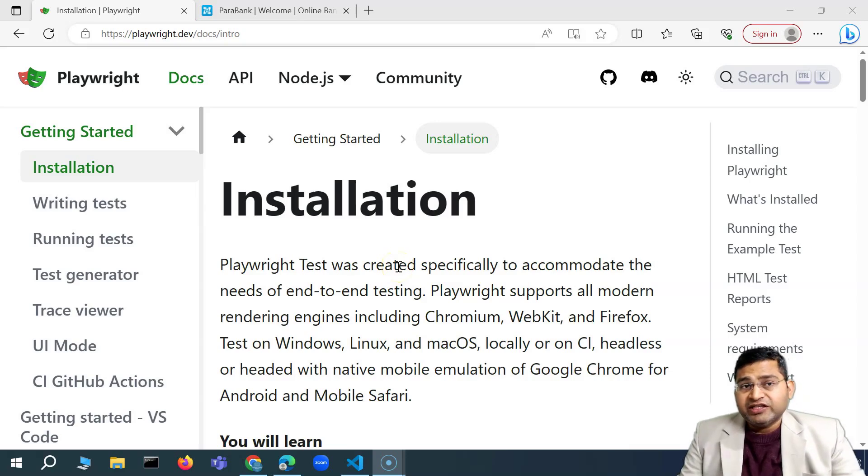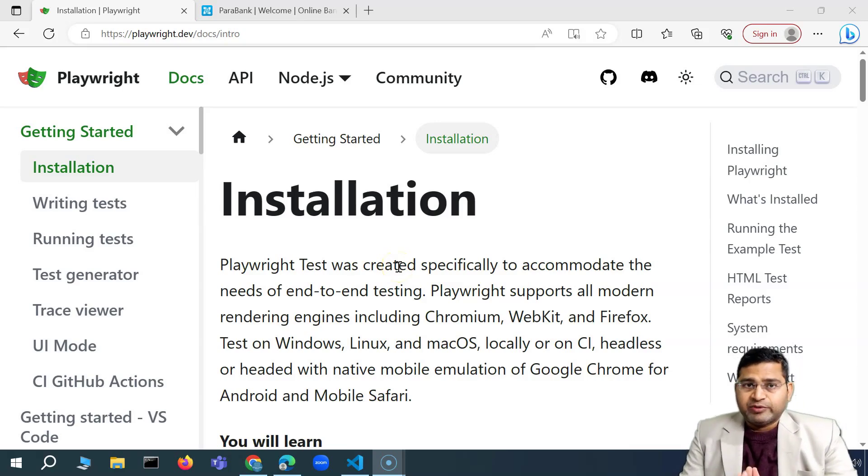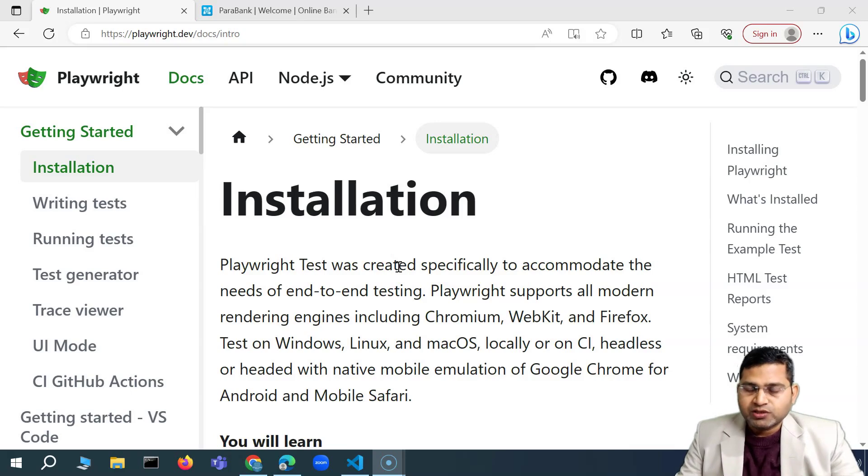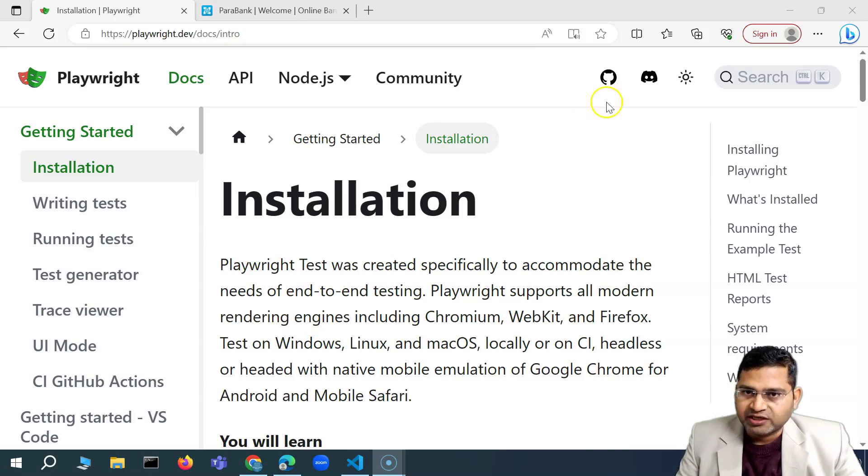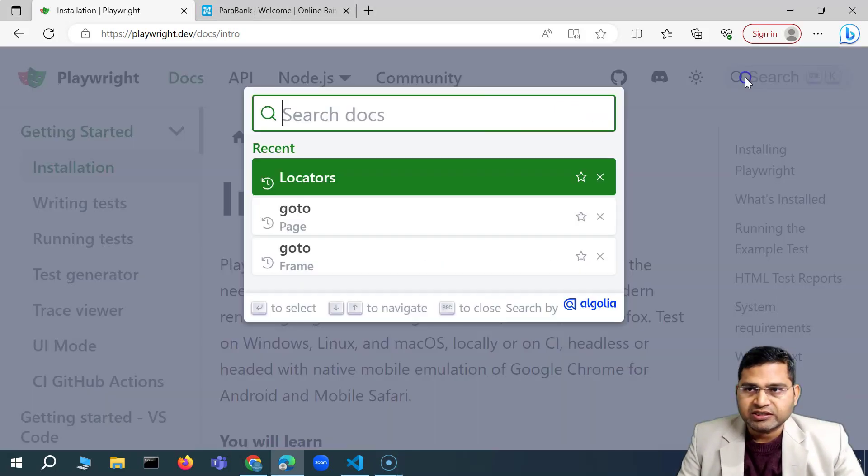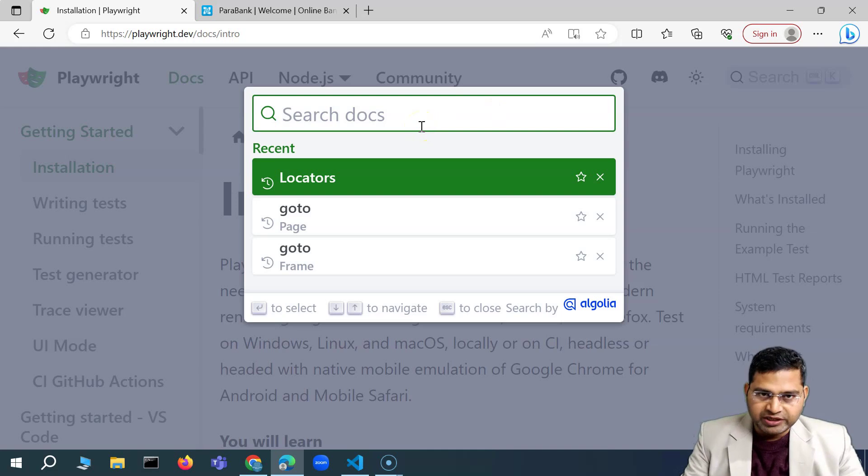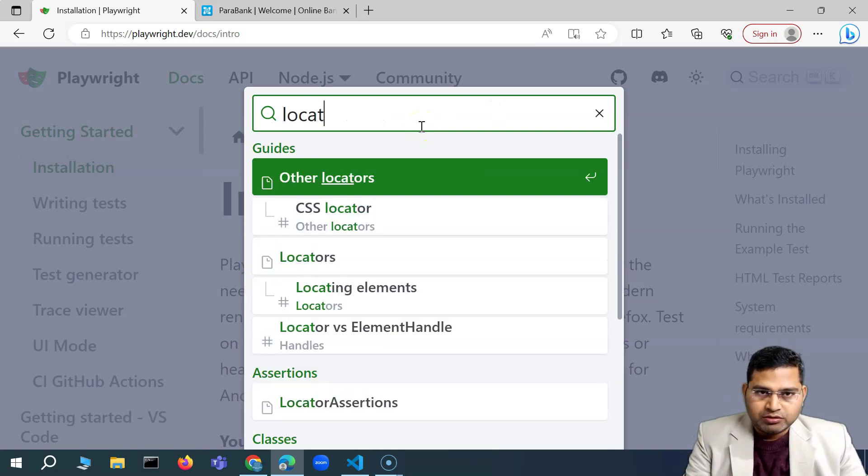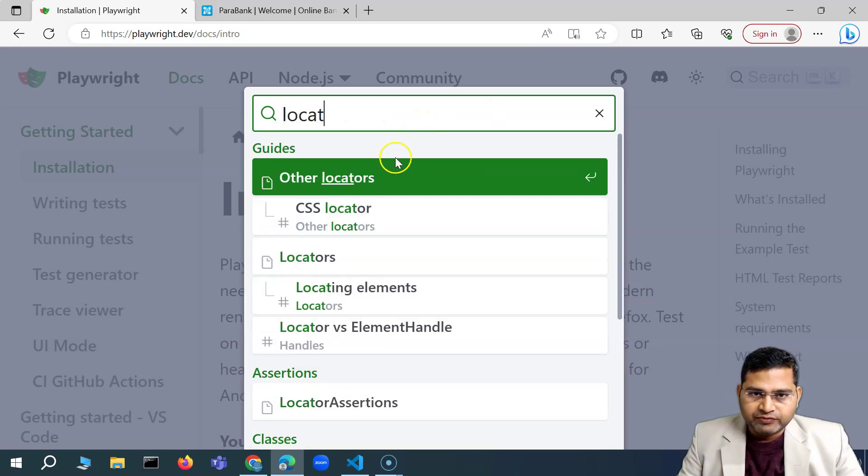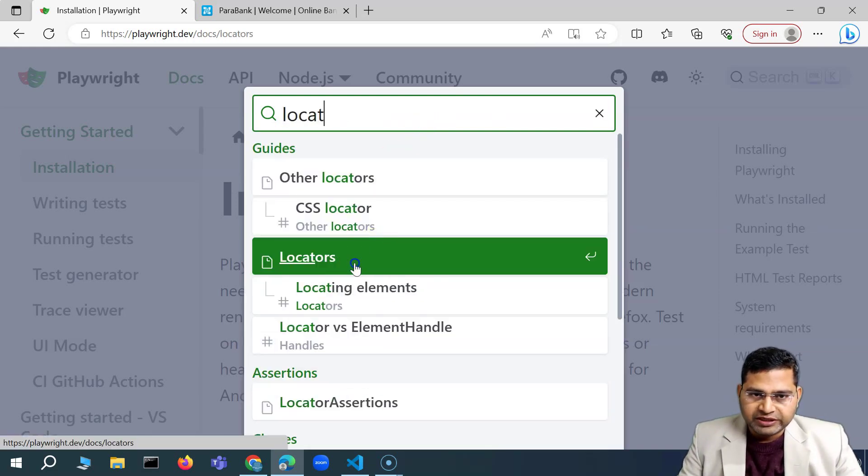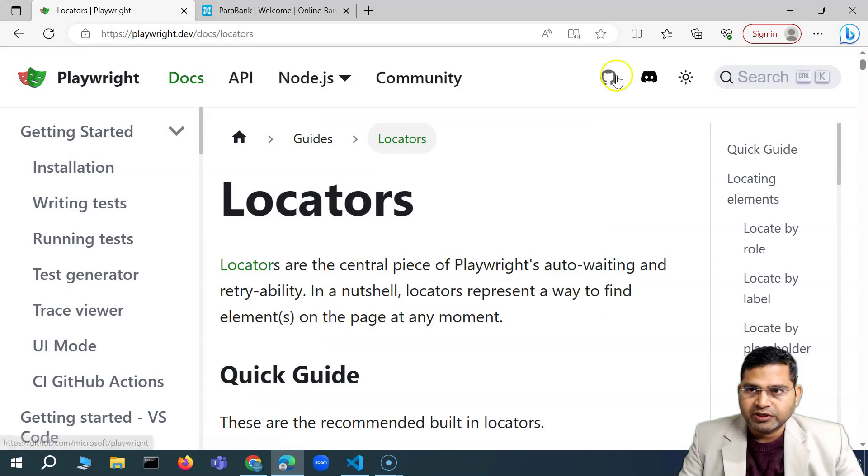Hey everyone, welcome back. In this Playwright tutorial, I'm going to explain about the locators within Playwright. What all locators are available. So let me quickly go ahead and search for locators. So you'll see that we have the locators page here.